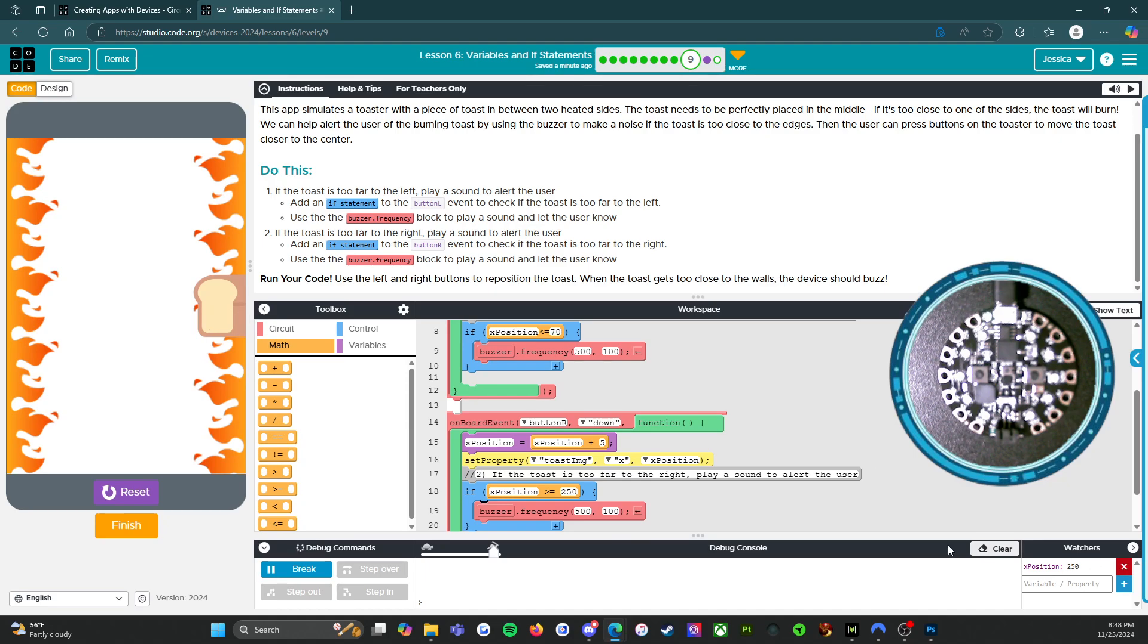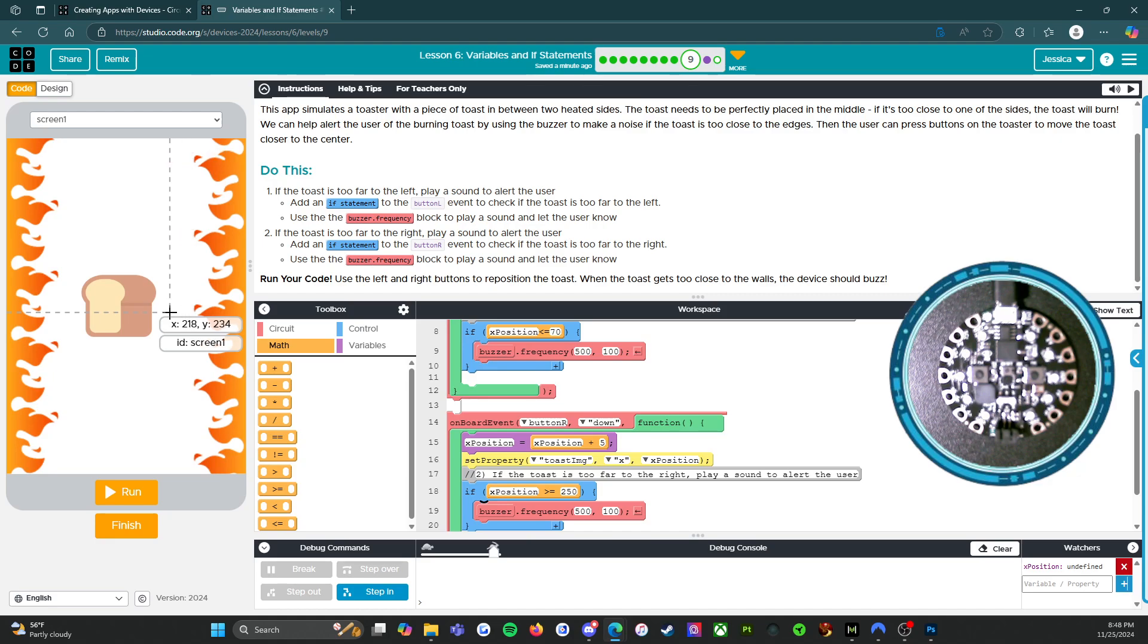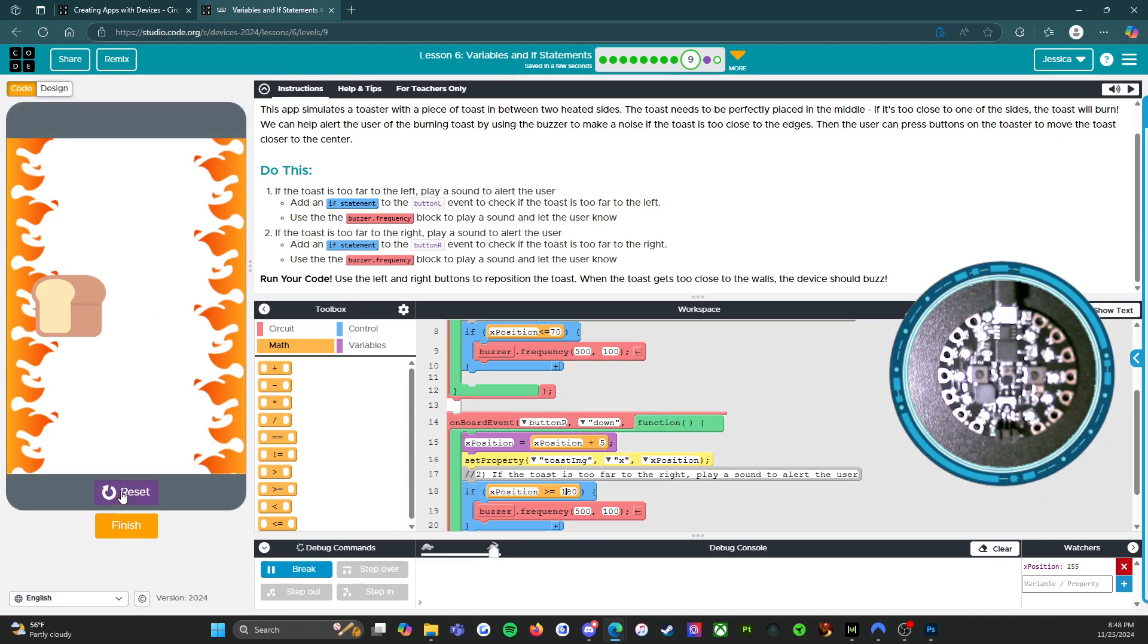Okay. So 250 is too far. We need to reset. And so it's not that we want it to be 250. It's that we want it to be like 180? Question mark. Let's find out. All right. So let's try this. So run, reset, run.